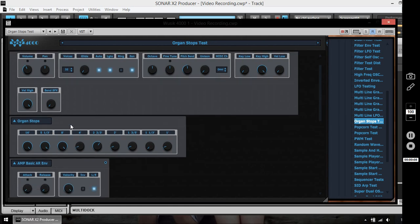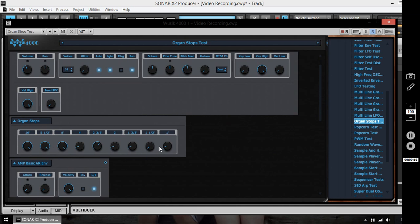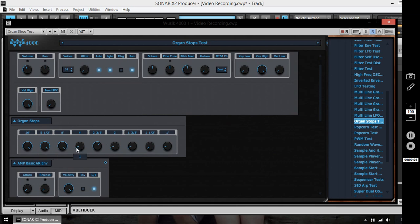The Organ Stops module creates multiple notes for each drawbar here. And it doesn't have phase cancellation problems because it generates MIDI notes, and when there are overlapping notes it just increases or lowers the volume of the note depending on the drawbar settings.